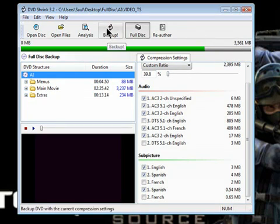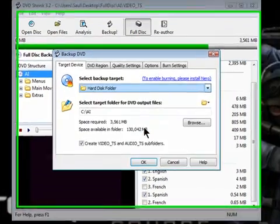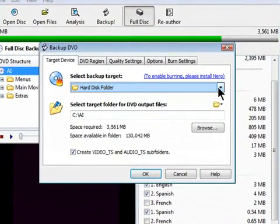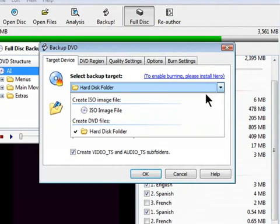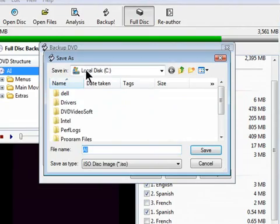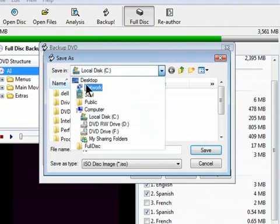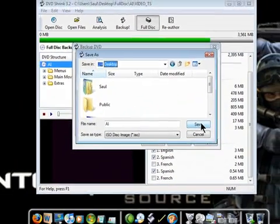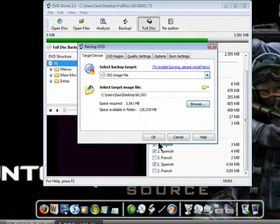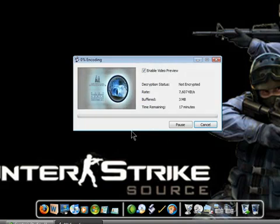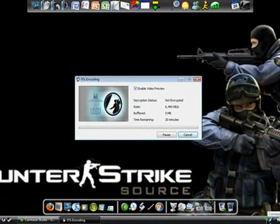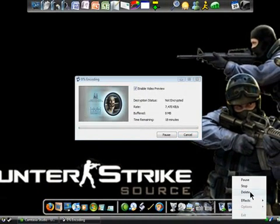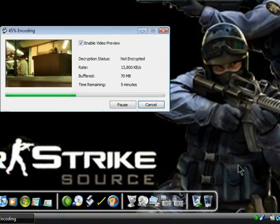After that, just click Backup, select your destination. Here it might look like this as a Hard Disk Folder. Click on the arrow, select ISO Image File, click where to select where you want it to go. My desktop, AI, save, and OK. Now this is going to take about 20 minutes, so I'm going to stop the video here, finish my lunch, and then I'll get back to it as soon as it's done. Thank you.